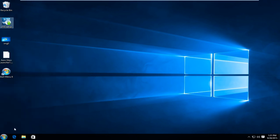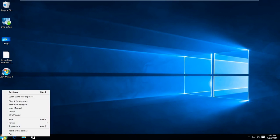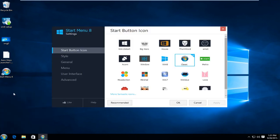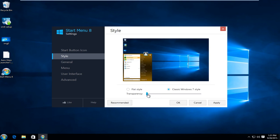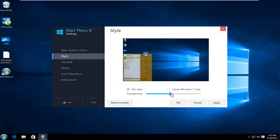And if we want to modify settings even further we can right click on the start button again. And now left click on settings. Now underneath style you can affect the transparency of the start menu. And we can also left click on classic Windows 7 style. You get a little bit more of a hybrid of two different colors going on. And you can also change your transparency. So we could do a flat style and then make it a little bit more transparent.